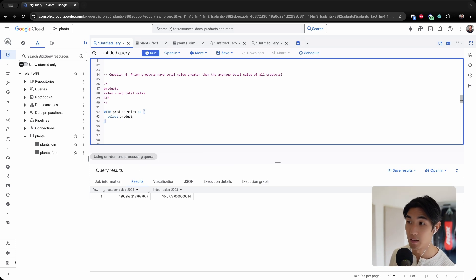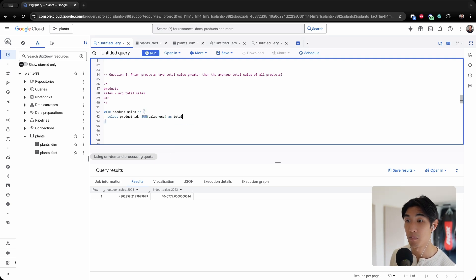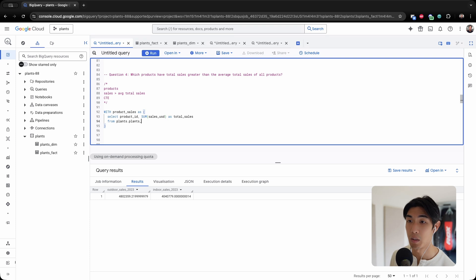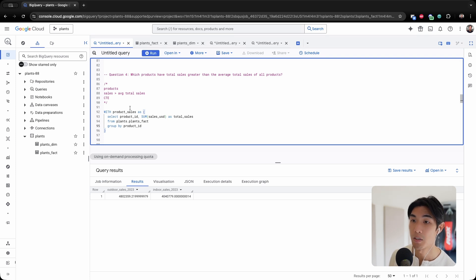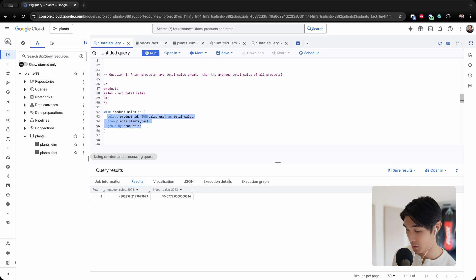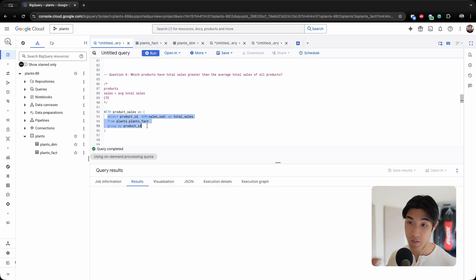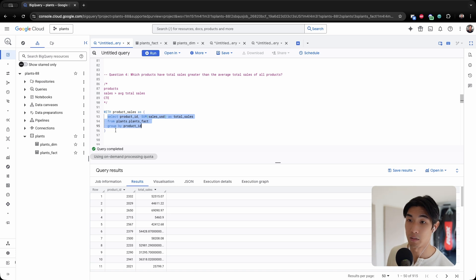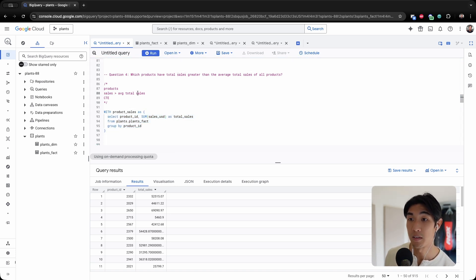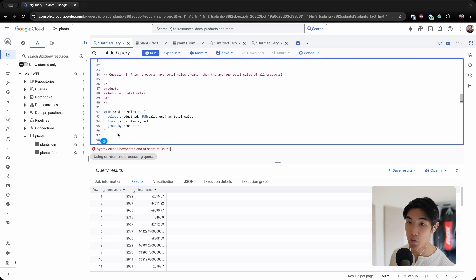So I'll need the product ID, and then I need the sales USD, and I'm going to call this column total_sales. I'm selecting from my plants dataset in BigQuery from the plants fact table, and then I need to group by the product ID. So in this table, I can just run this and you'll see that I'll have my total sales grouped by my product ID.